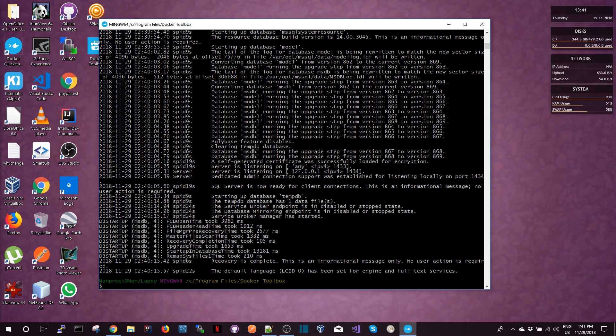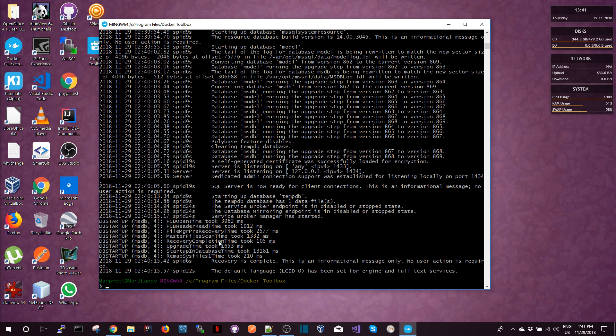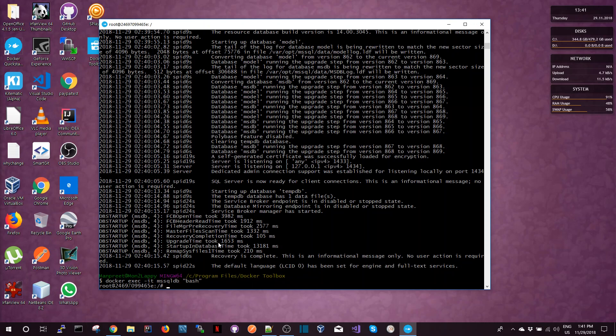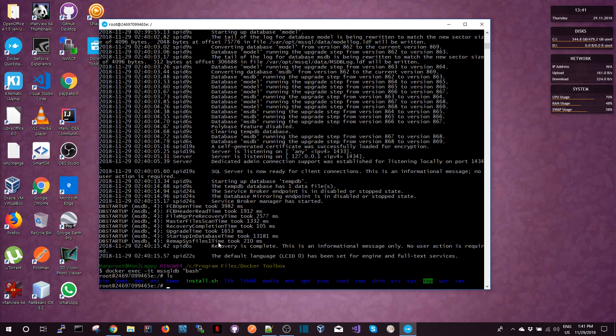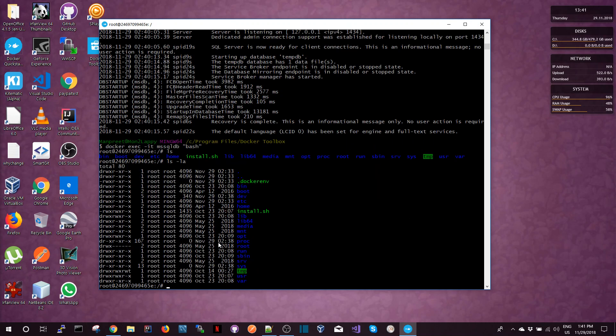Next thing I'm going to show you is how we can start an interactive shell inside that container image. So the command that we're going to run is docker exec and then dash it and then the container name and then bash to run the bash shell inside the Docker image. And now it's actually running a bash shell inside the Docker image and this is how the Docker image looks from inside. These are all the folders there.